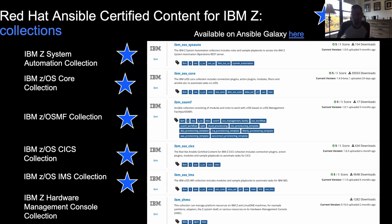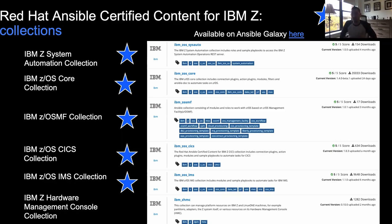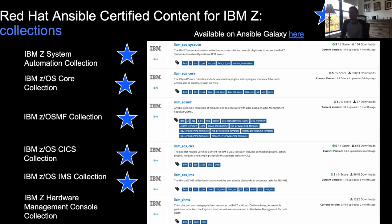There is a support agreement between Red Hat and IBM: if you are a licensed owner of the Ansible Automation Platform, you can get support for the IBM content contributed to the Ansible ecosystem. Let's get into the collections. A collection in the Ansible ecosystem is a grouping of content tailored to a specific technology or use case.